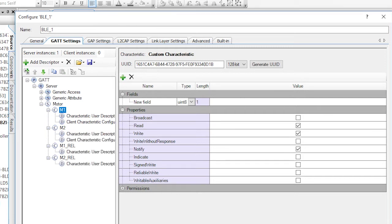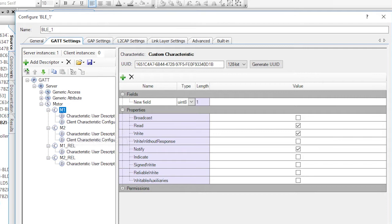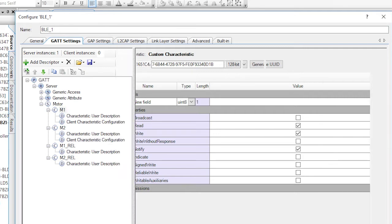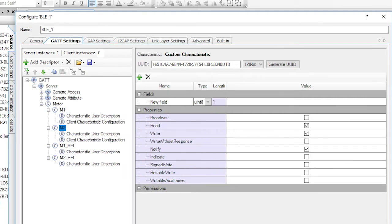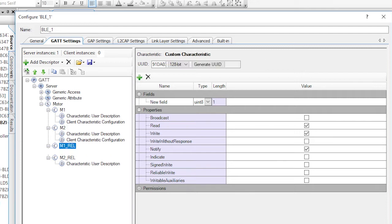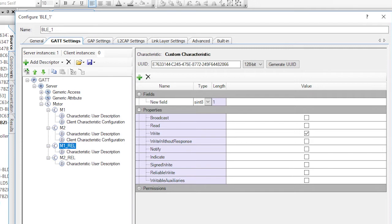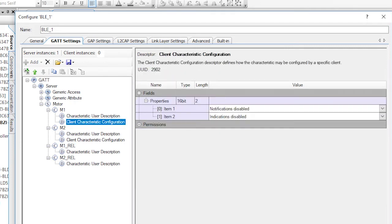The motor service will have four characteristics, two of which we will use to set the position of the motor and two of which we'll use to make relative position changes. The M1 and M2 characteristics are UN8 and they're configured for read, write, and notify. The M1 rel and M2 rel are write only. Notice the M1 and M2 characteristics each have a characteristic user description as well as a client characteristic configuration, also known as a CCCD. These are related to notifications, which is something new that I'll tell you more about in a later video.